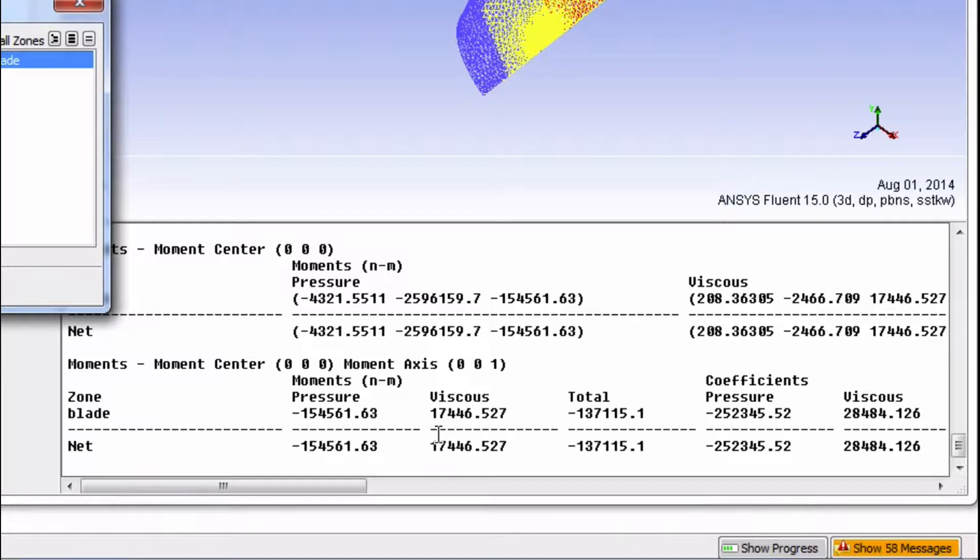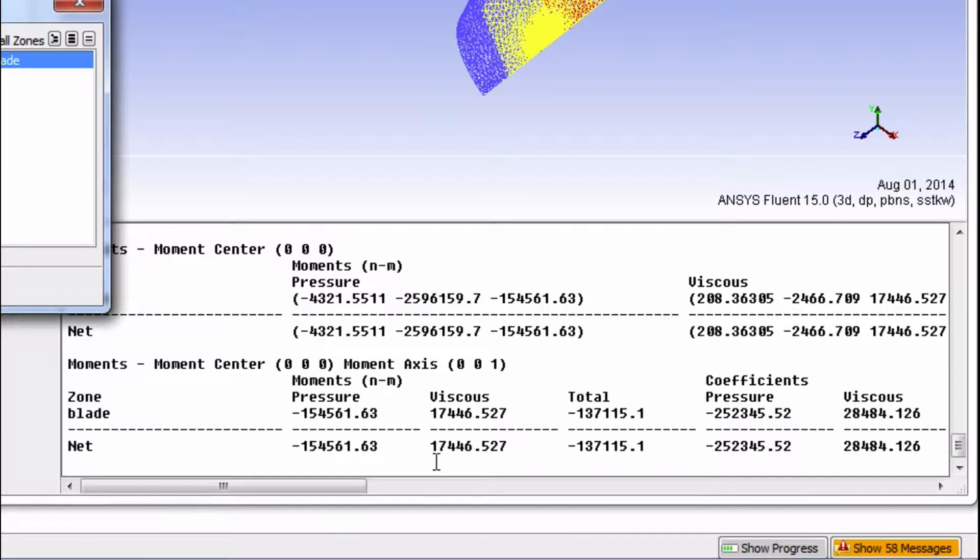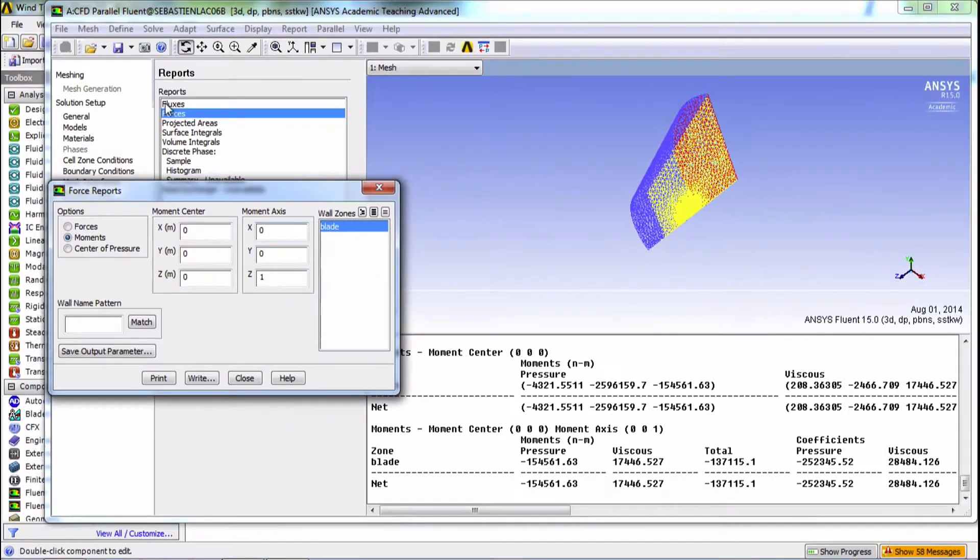Note how viscous forces create a positive torque and therefore go head to head with the torque coming from the pressure difference. Finally, let's save our project.